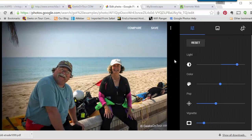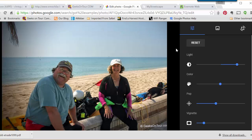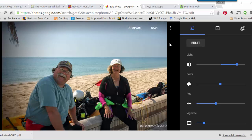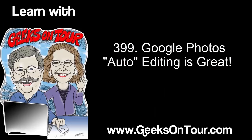I am very impressed with the auto — the easy way that Google Photos has given us to edit and doing an extra good job of it.